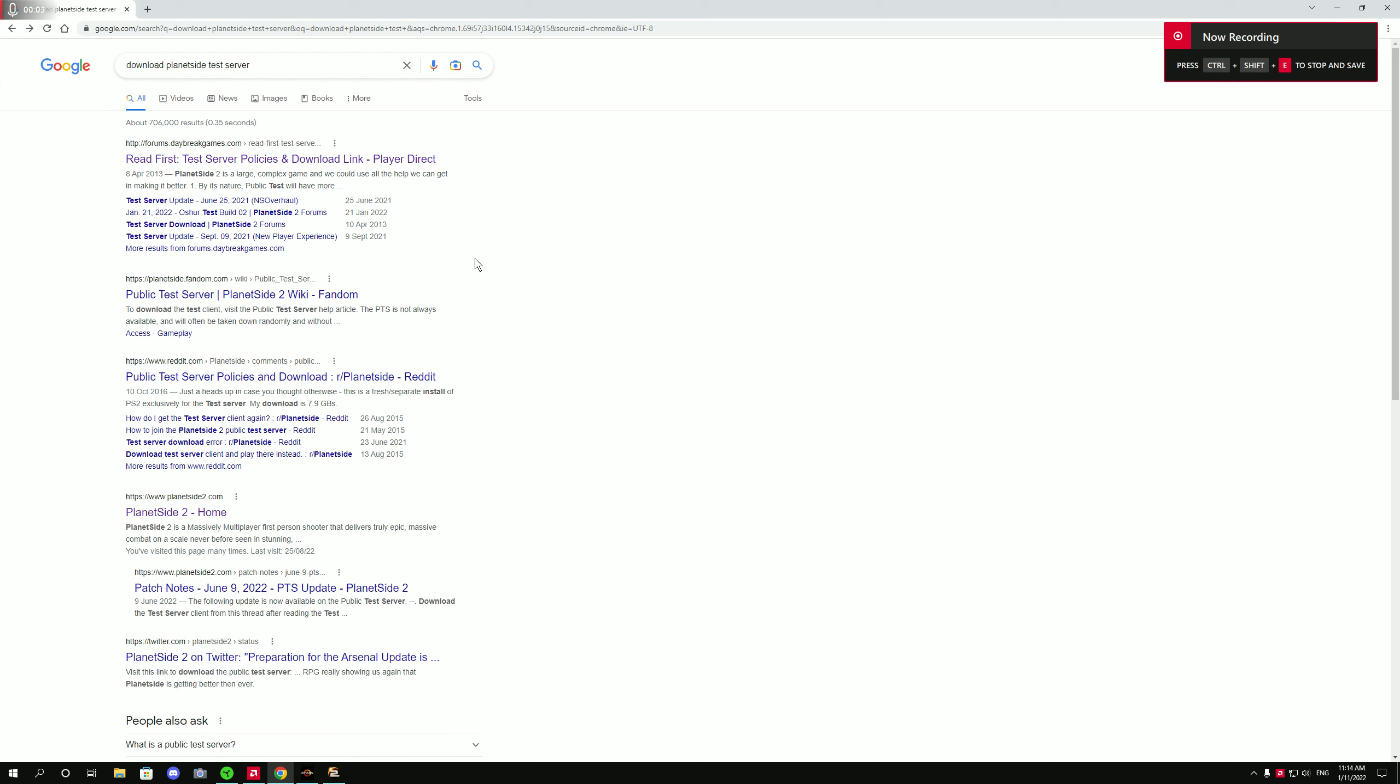Okay guys, right now for the test server, it says download PlanetSide test server. I've gone to here.